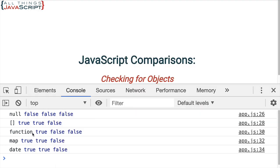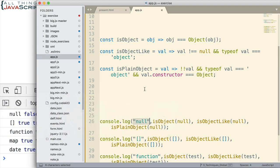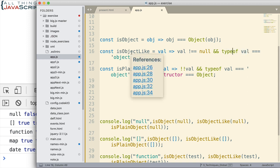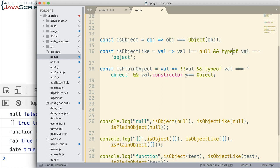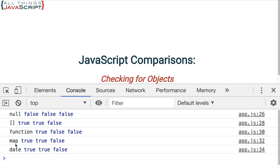When we pass in a function, we get true with the first one, we get false with the next two. So, they are not typeof object, and so that's why we're getting false here, and down here as well. Because typeof function returns a function. And then map returns true for the first two, and date returns true for the first two as well.